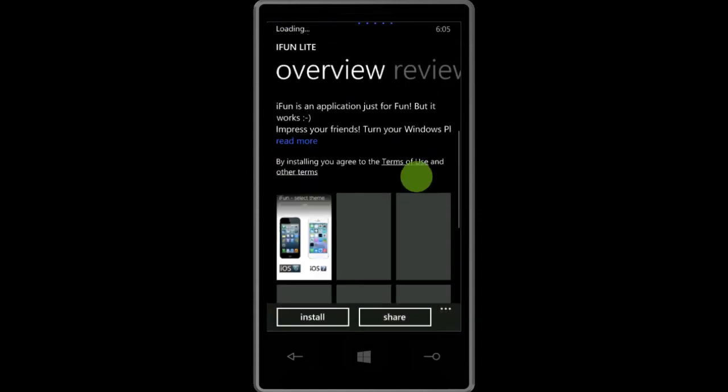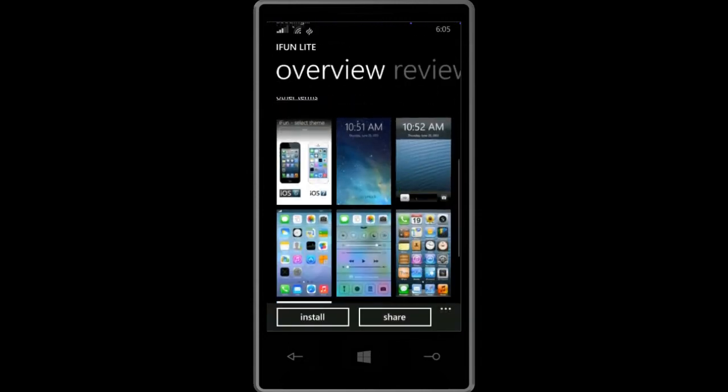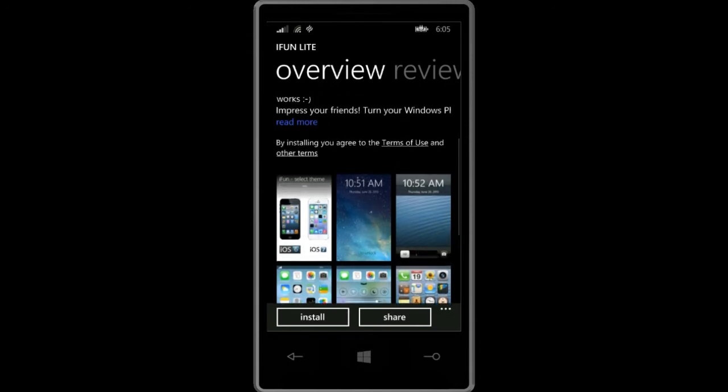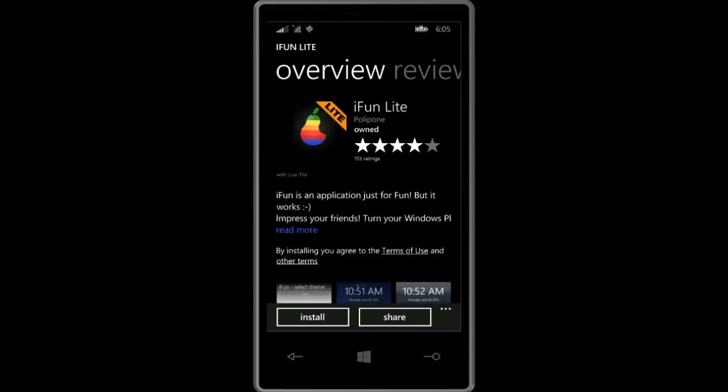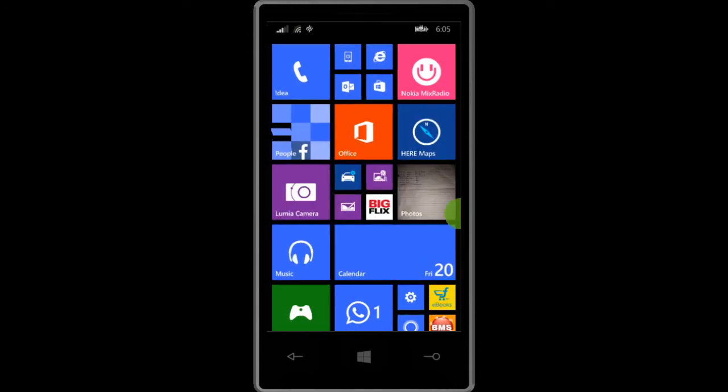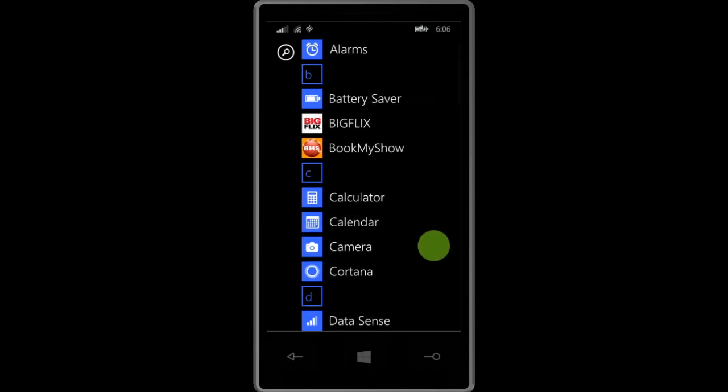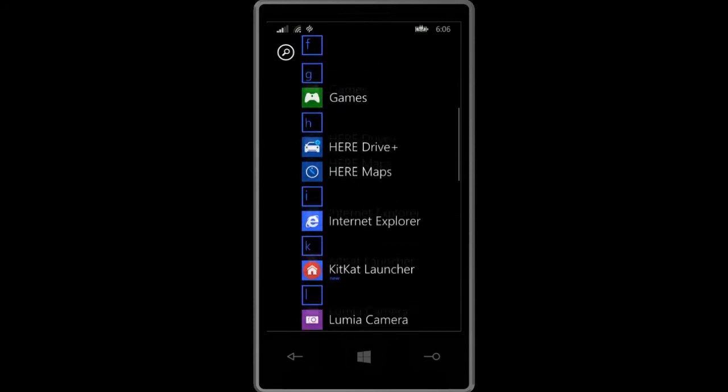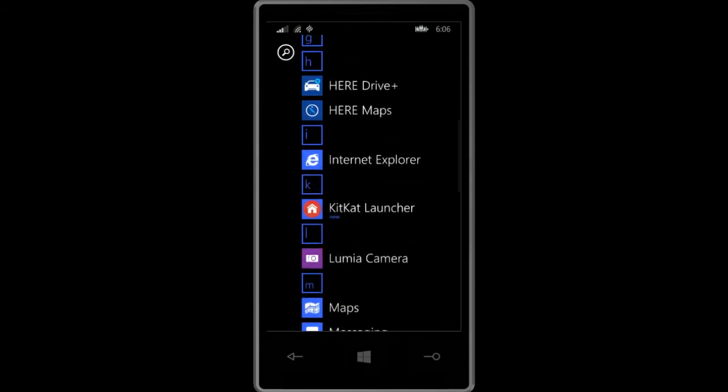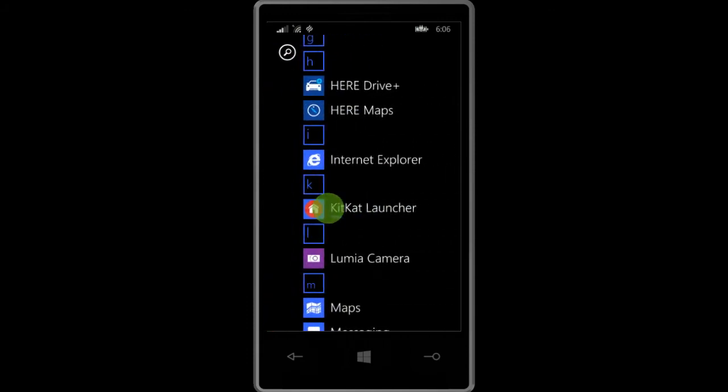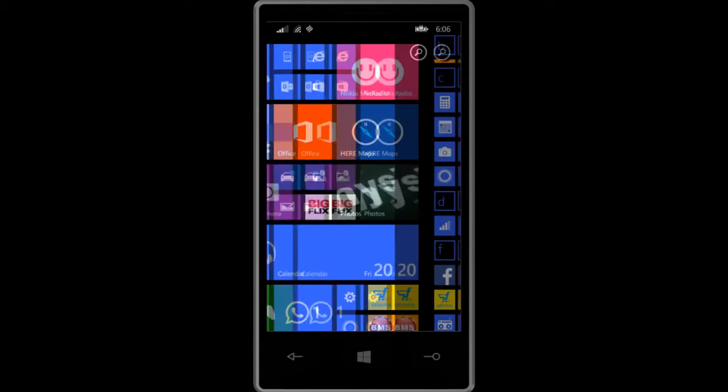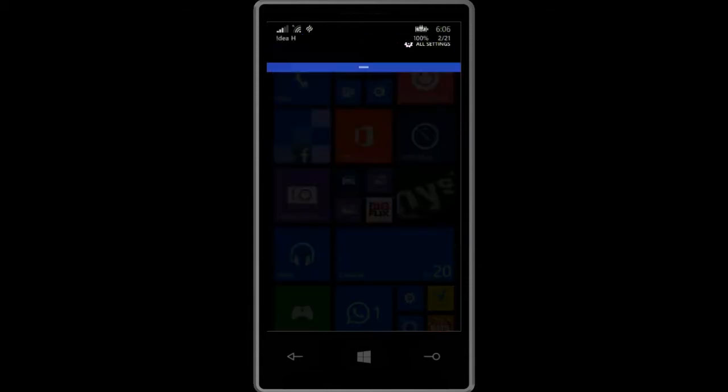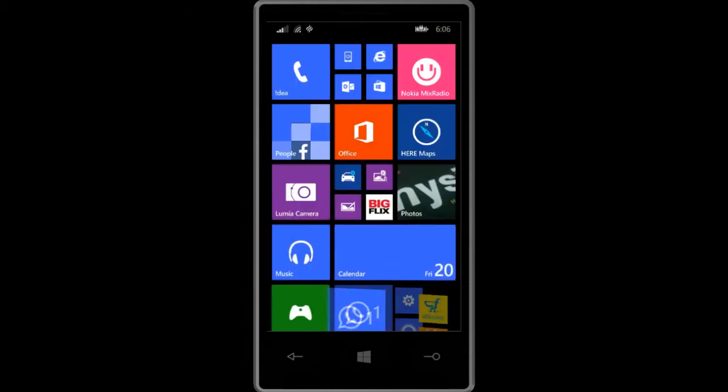But in this case I have downloaded the KitKat launcher right here, you can see it. Once you have downloaded the launcher application, what you want to do is go into the settings.